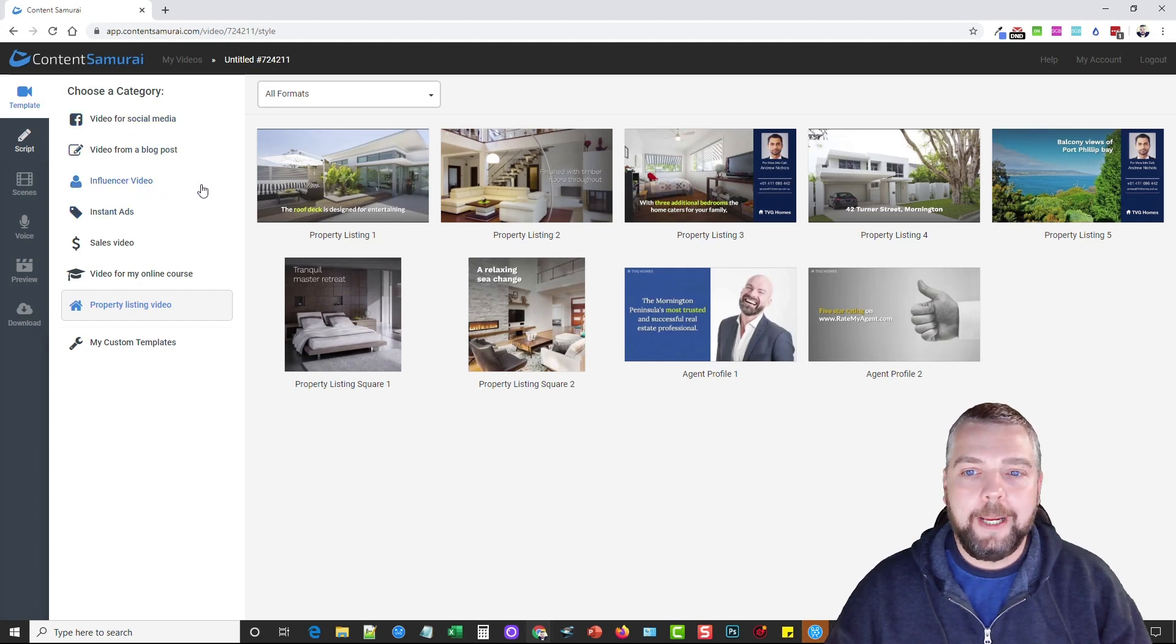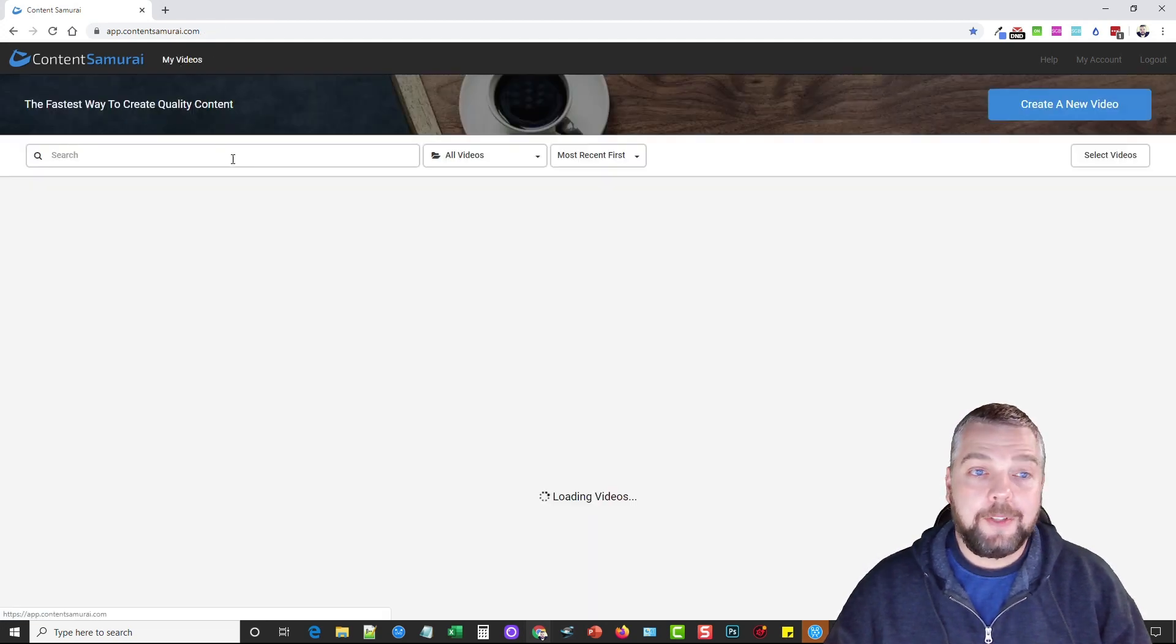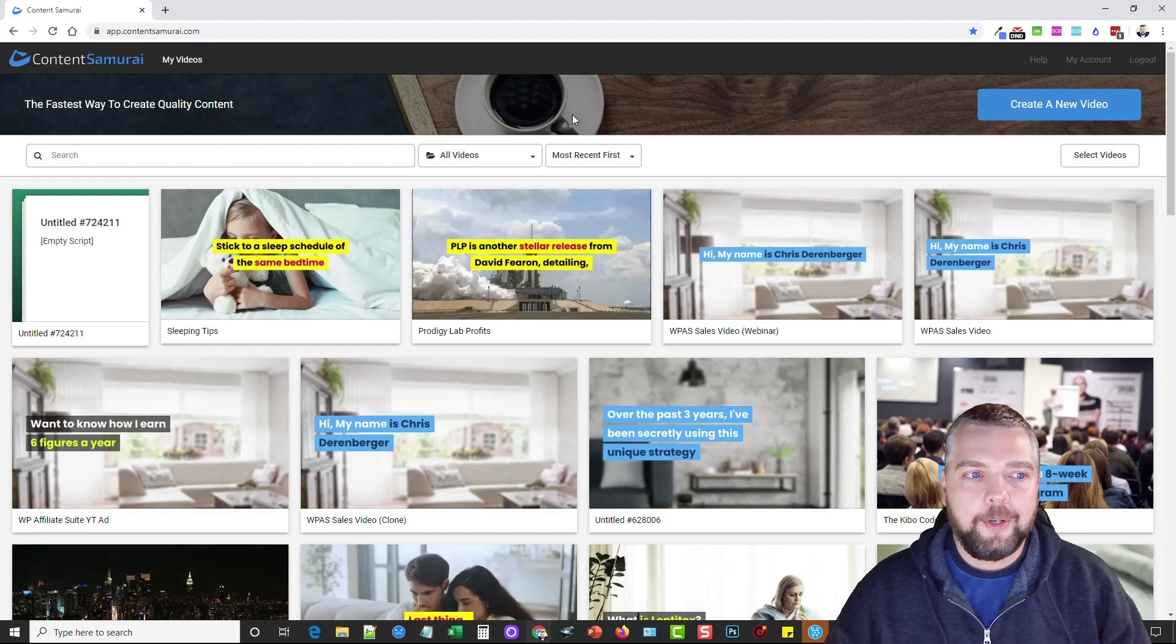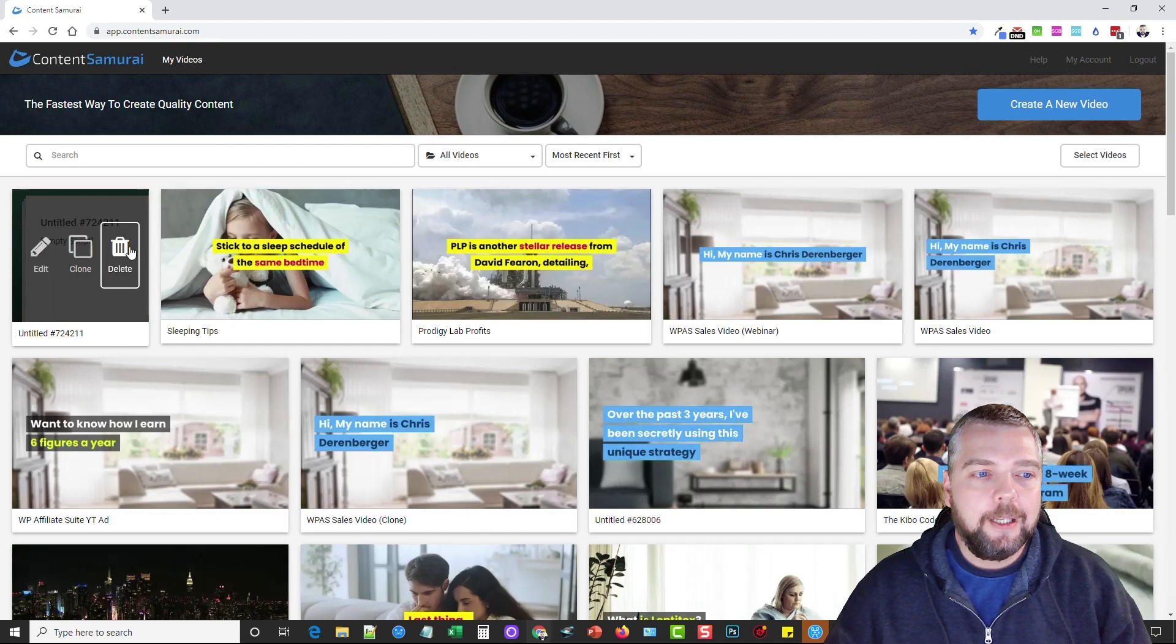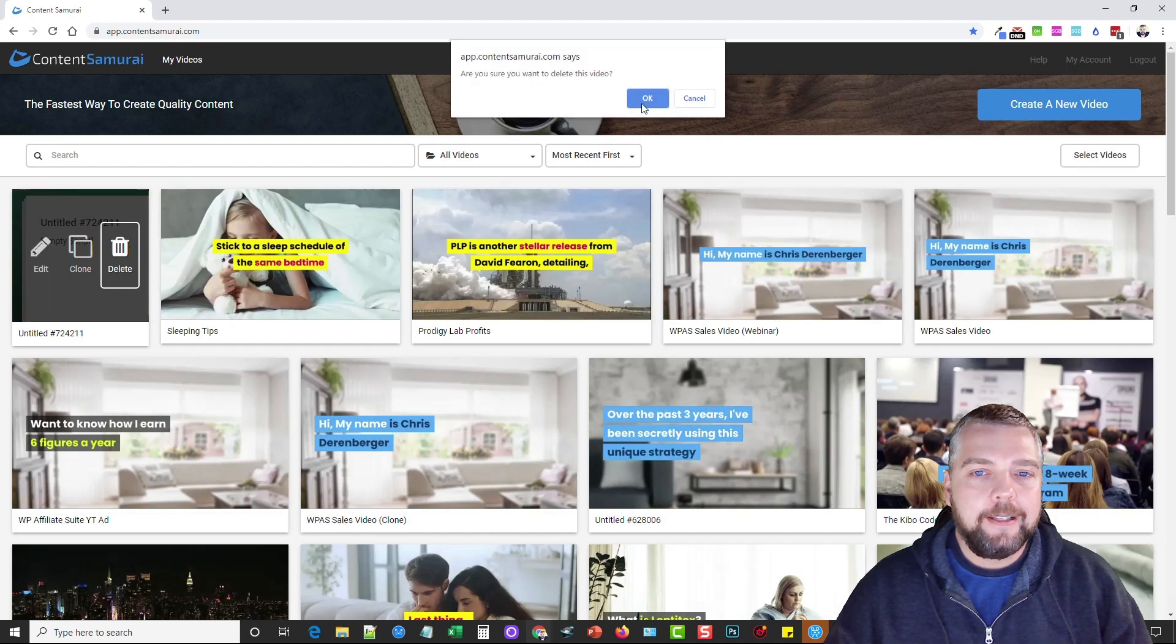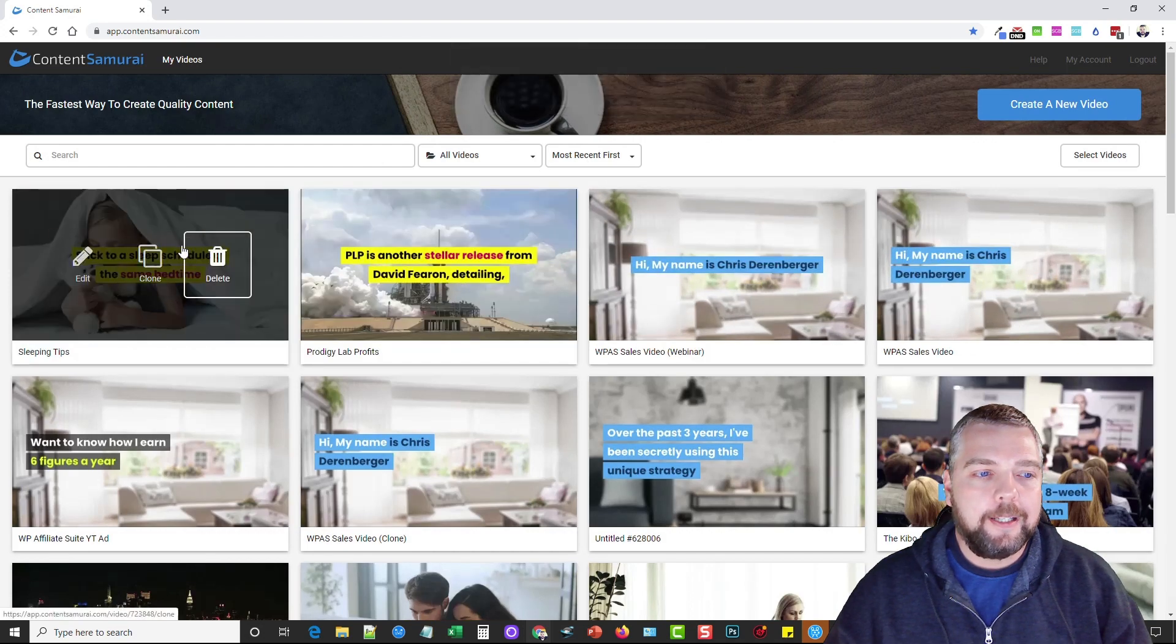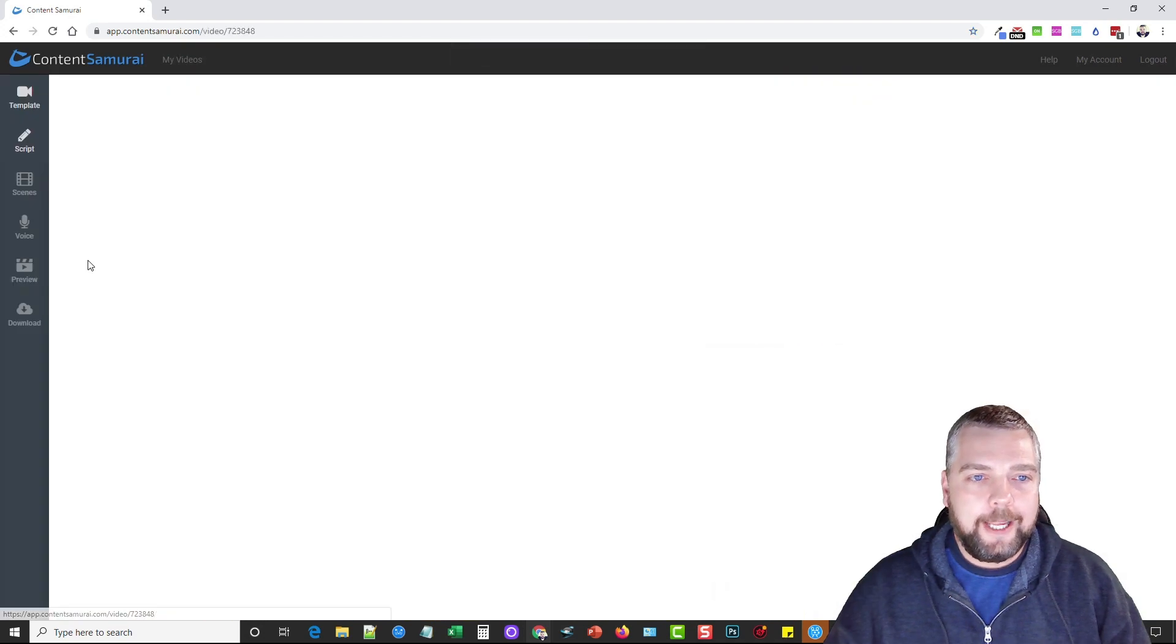I've already got one made that I'm going to show you so we don't have to spend 20 or 30 minutes on it, and that is this one here. It's about sleeping, so I'm going to go ahead and go into edit.